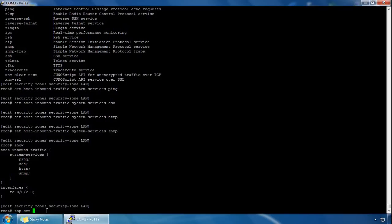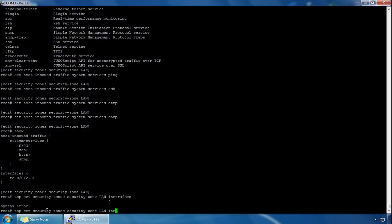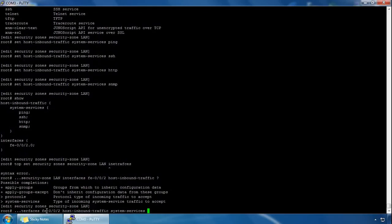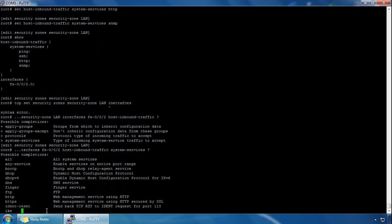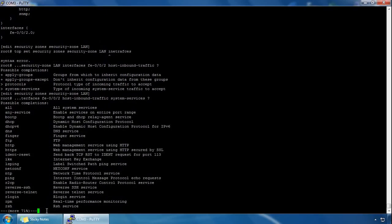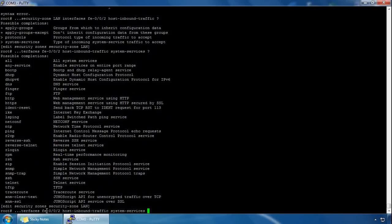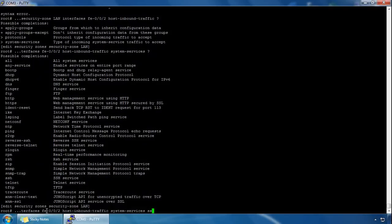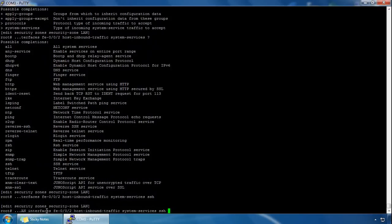At the interface level we type 'set security zones security-zone lan interfaces fe0/0/2 host-inbound-traffic ?' then 'system-services ?' to see the system services we can enable for that particular interface. Let's go for SSH.